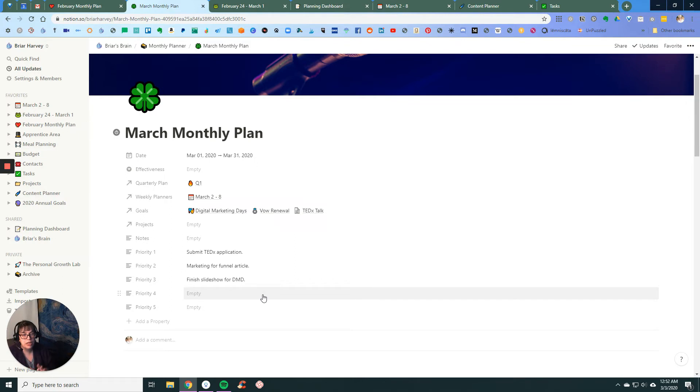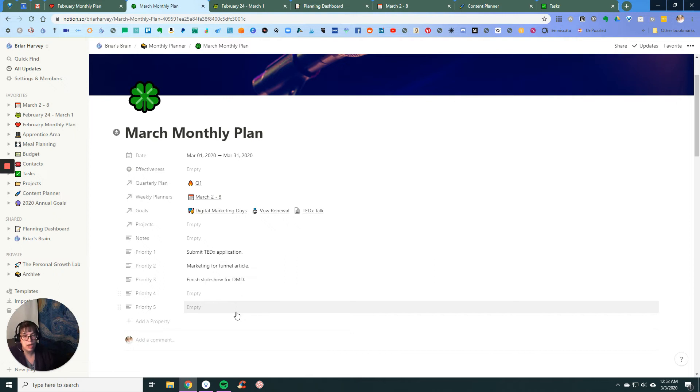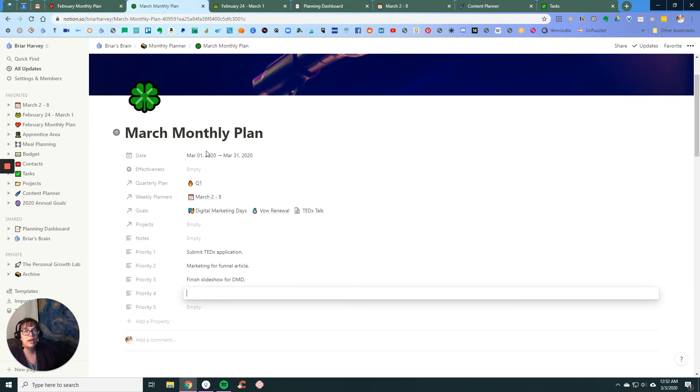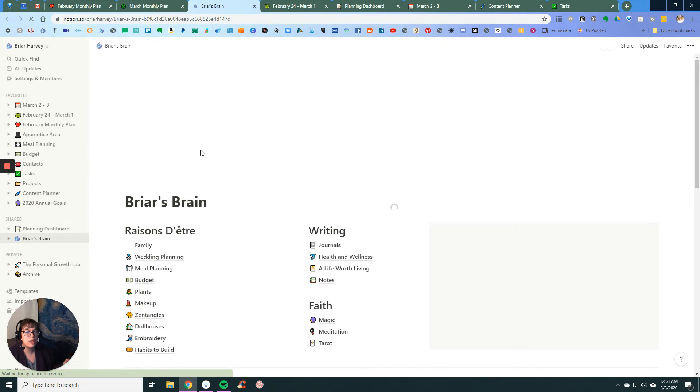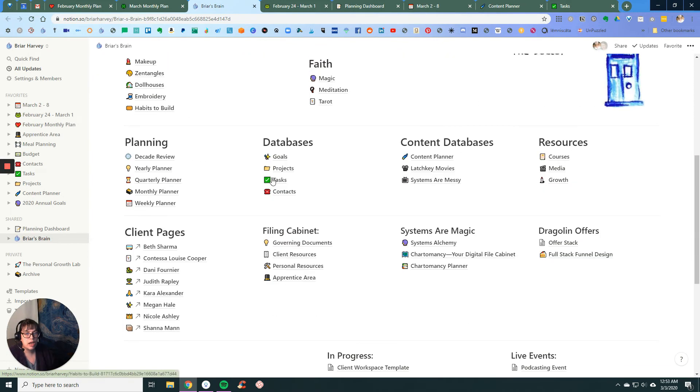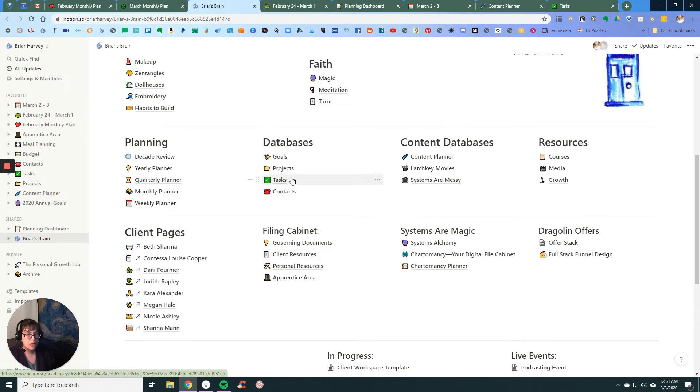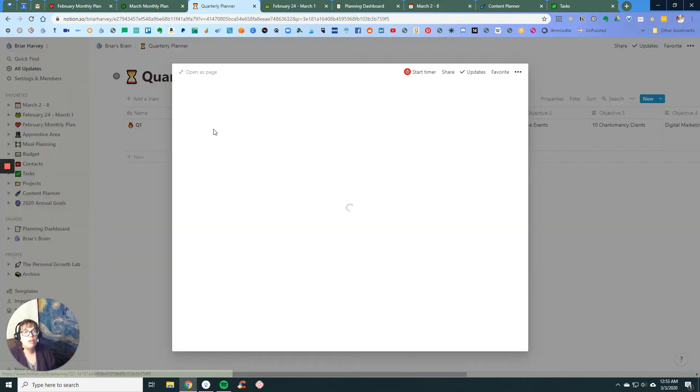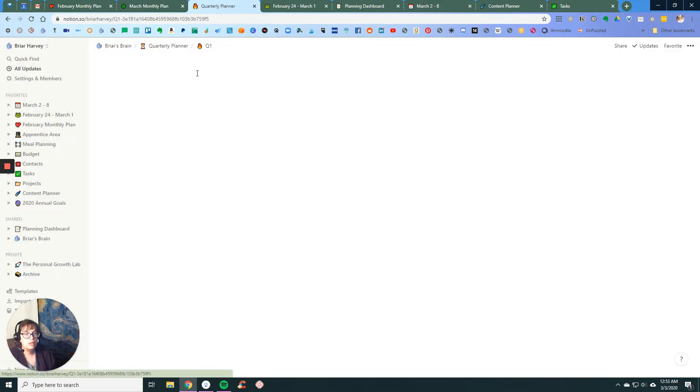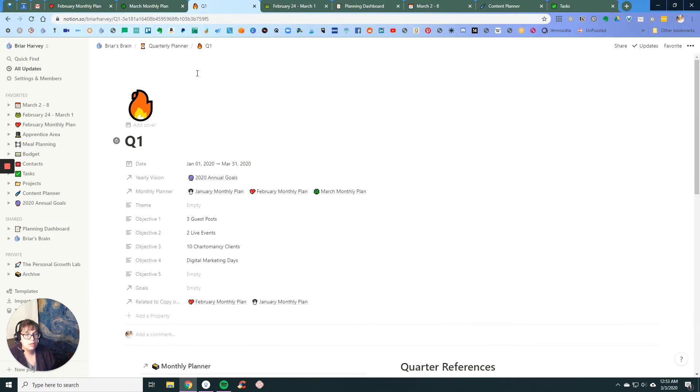Okay, so I've got the TED application, I've got the marketing for my funnel article, I've got my slideshow. Now for the quarterly goals, because I have separated these out as well. Here we go, my quarterly objectives.